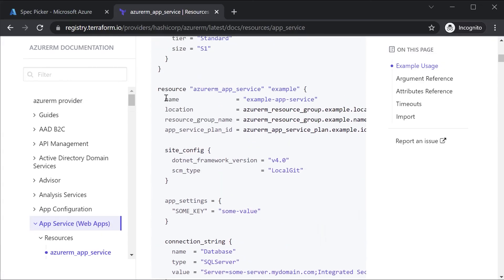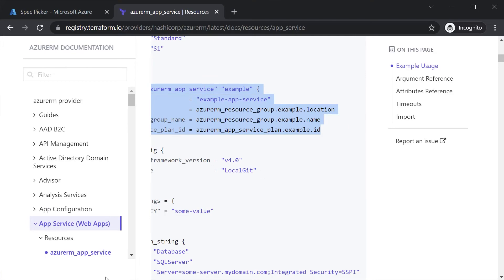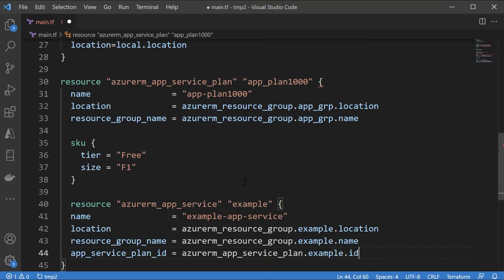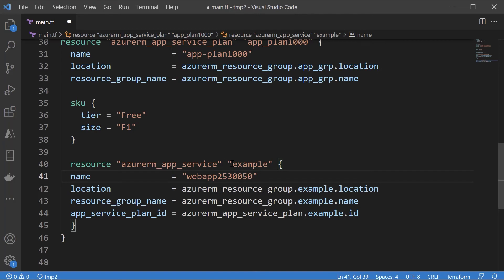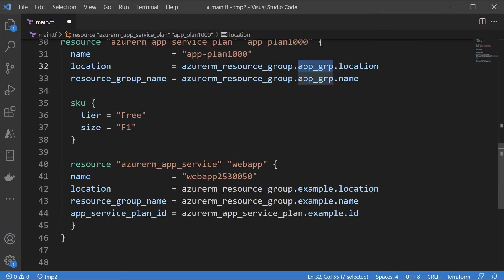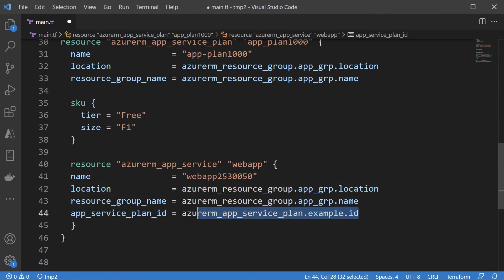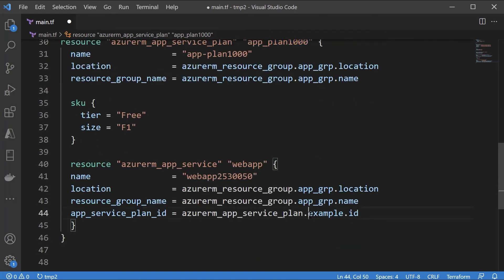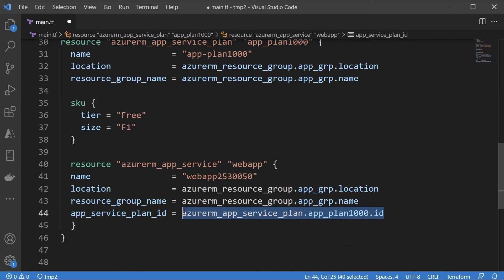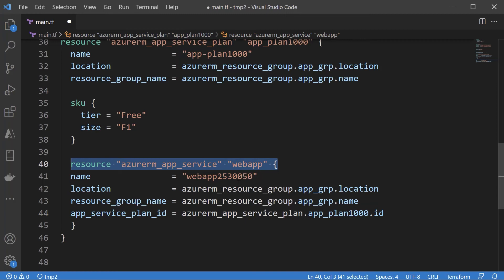Next, let's copy the deployment block for the web app itself. I'll give it a name and a name for the resource, the location, and the resource group name. Then we just need to link the app service plan we have — I'll copy the app_service_plan_id reference and place it here, so the ID of the app service plan is being linked onto the Azure web app.